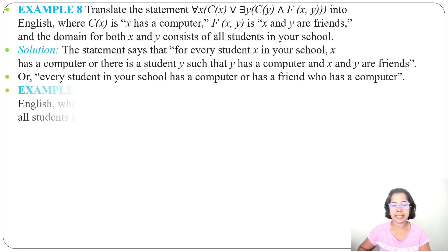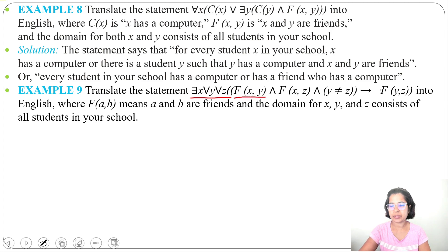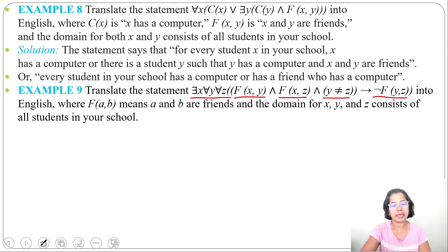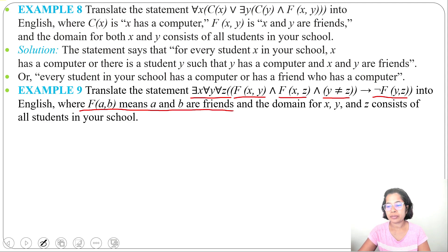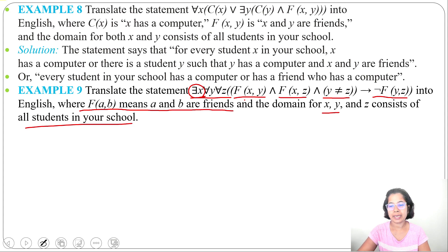Example 9: translate the statement 'there exists x, for all y, for all z, F(x,y) and F(x,z) and y not equal to z implies negation of F(y,z)' into English, where F(a,b) means a and b are friends, and the domain for x, y, z consists of all students in your school. Translating according to predicates and quantifiers: there is a student x such that x and y are friends and x and z are friends, y not equal to z, and y and z are not friends.